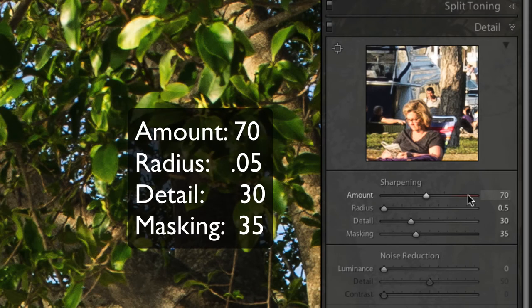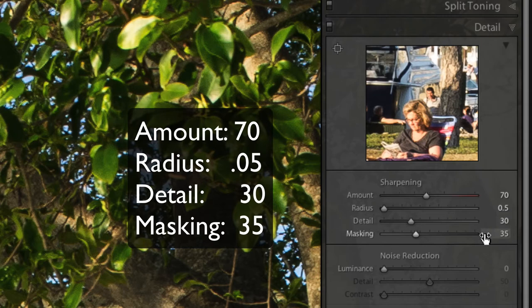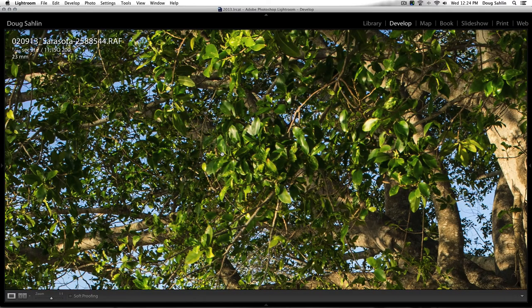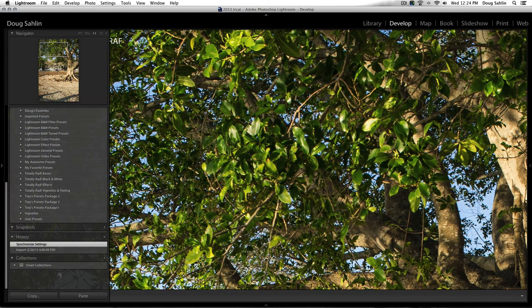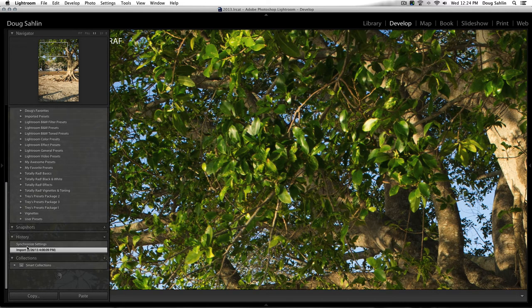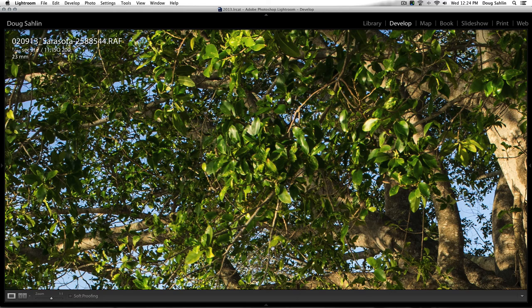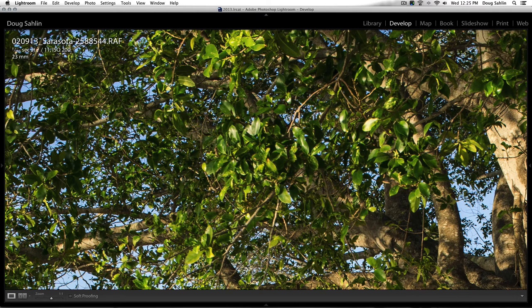Sharpening amount of 70, radius of 0.5, detail of 30, and masking of 35. And here you can see the results. It's made quite a difference. So I've got a very sharp image. I'm satisfied with it.